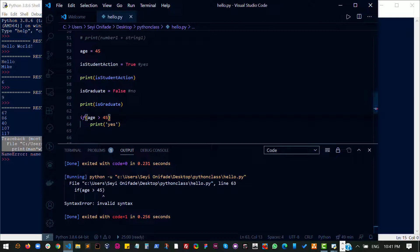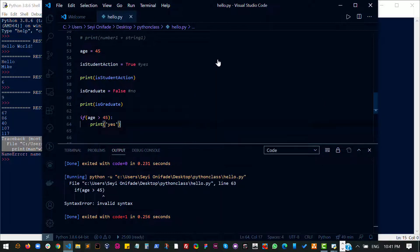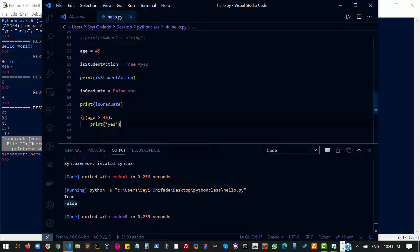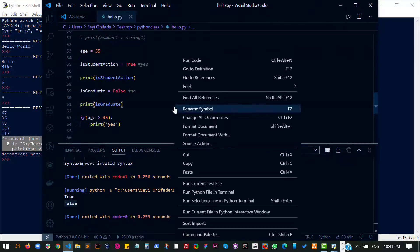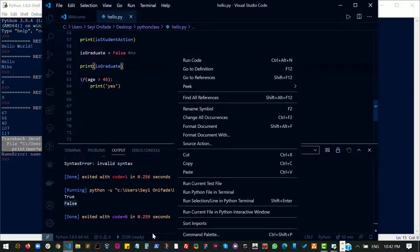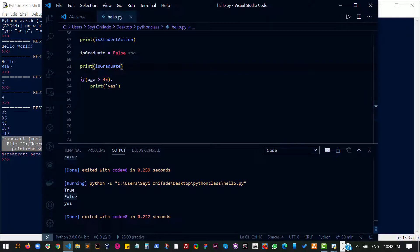Oh, sorry about that. I'm supposed to add that to it. Of course, I don't get anything printed because my age is not more than 45. So let's change this to 55 and then run the code again and you see it says yes.